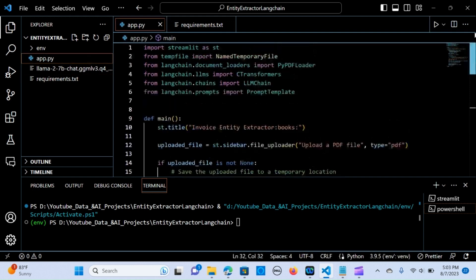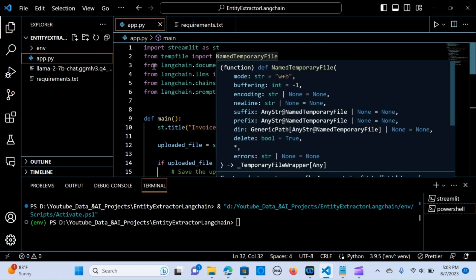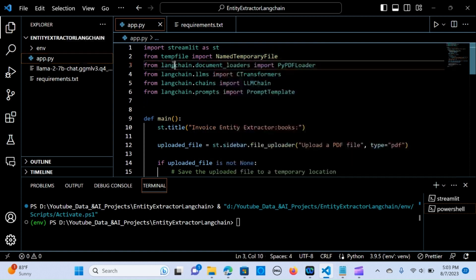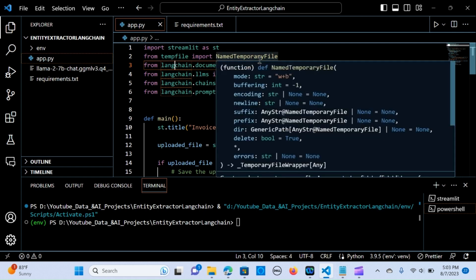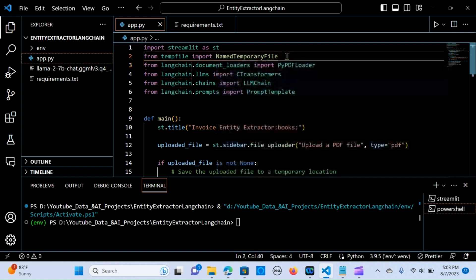We import Streamlit as st, and from tempfile we import NamedTemporaryFile.